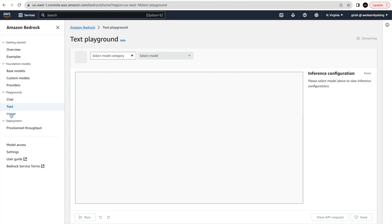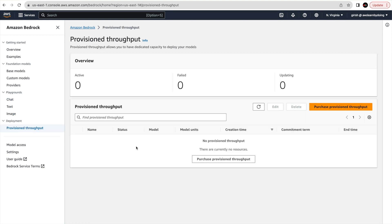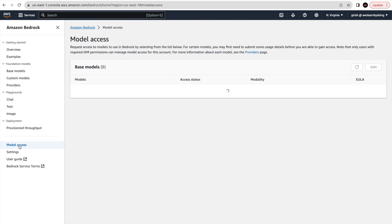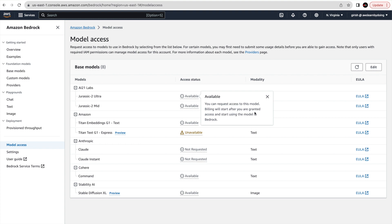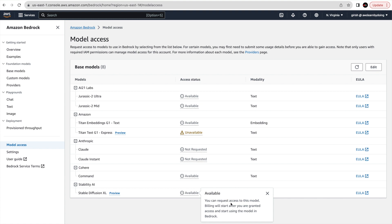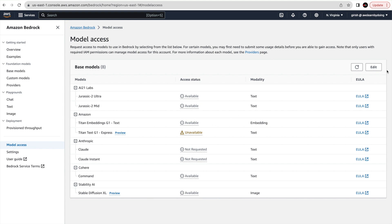Provisioned throughput is an option where you can purchase committed usage — pay-as-you-go is available without provisioned throughput, while provisioned throughput requires you to commit to some level of usage. Under Model Access, you can request access here. It says billing will start after you are granted access and start using the model in Bedrock.